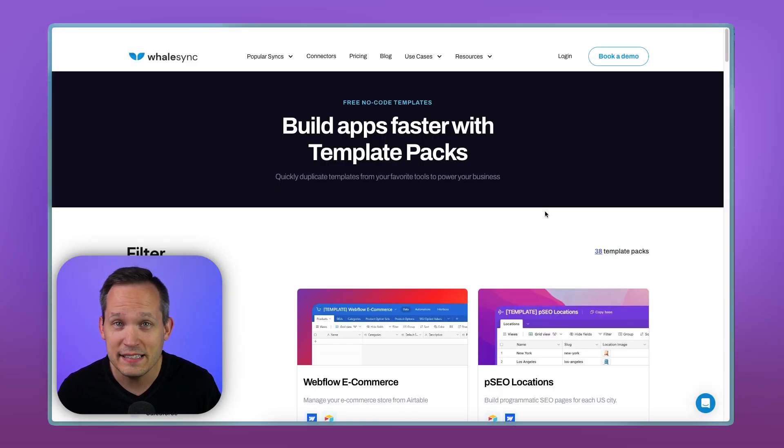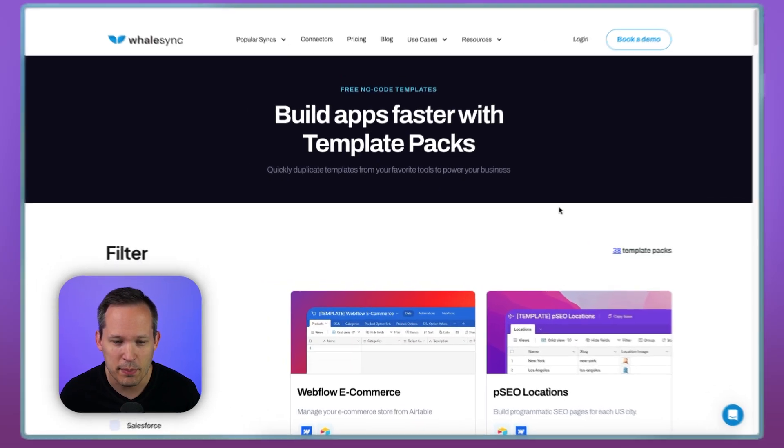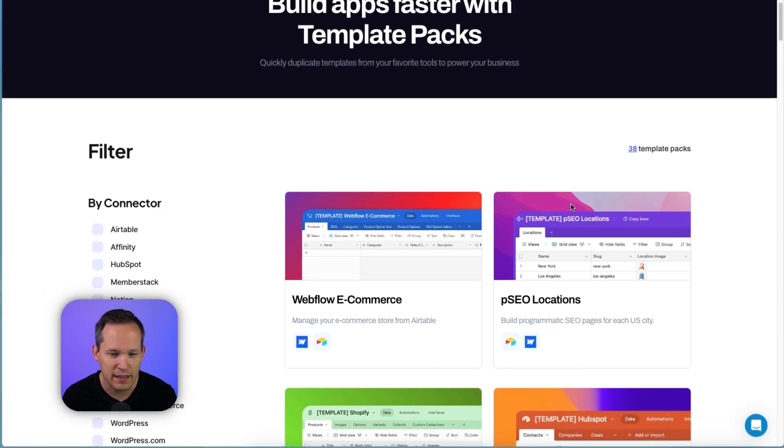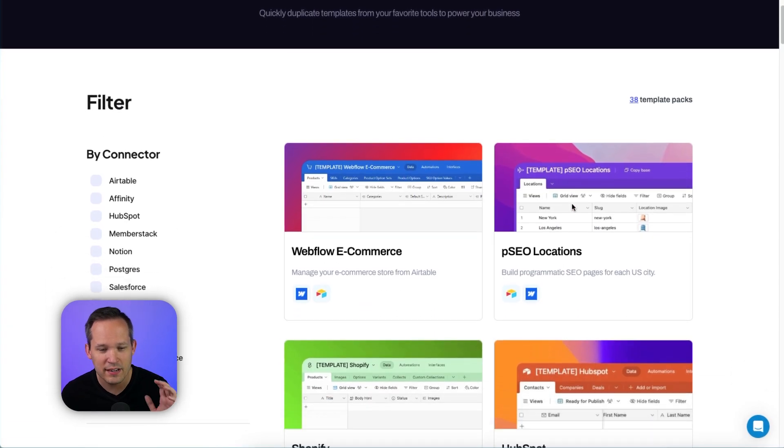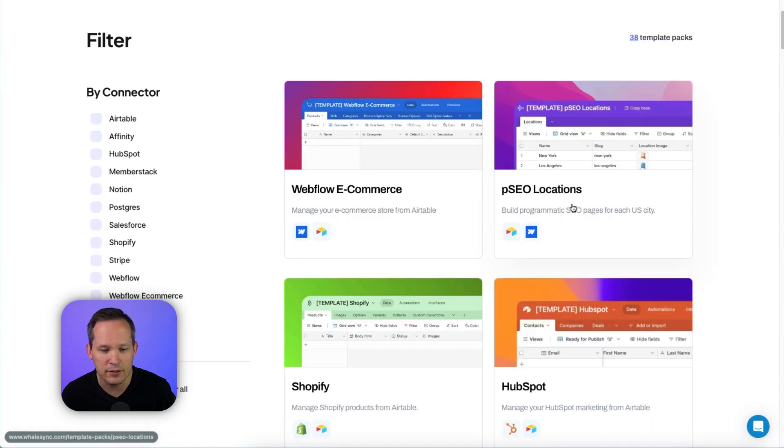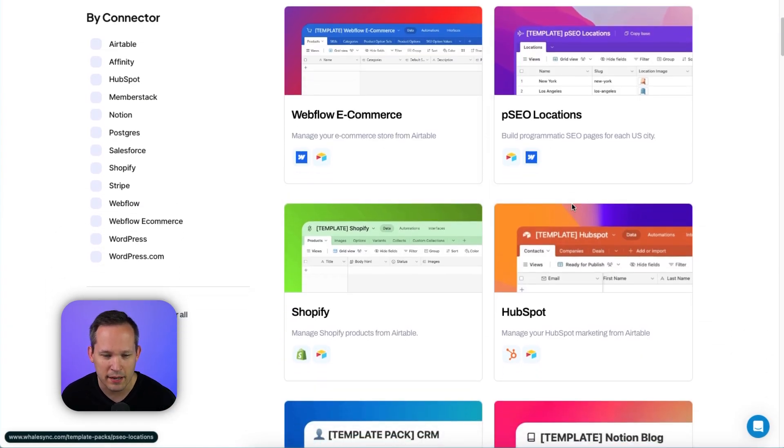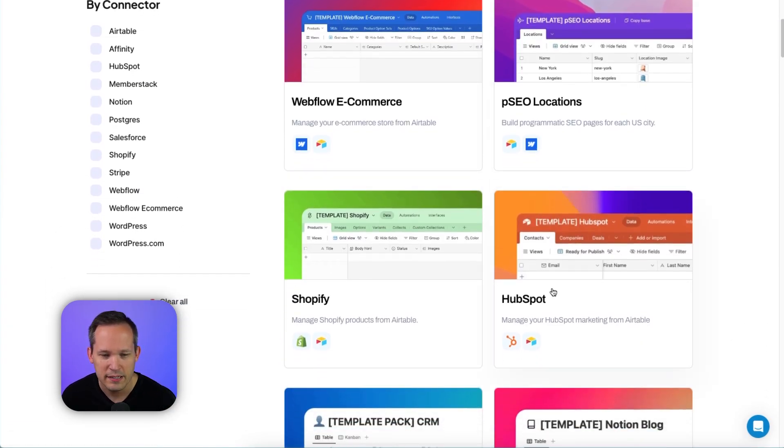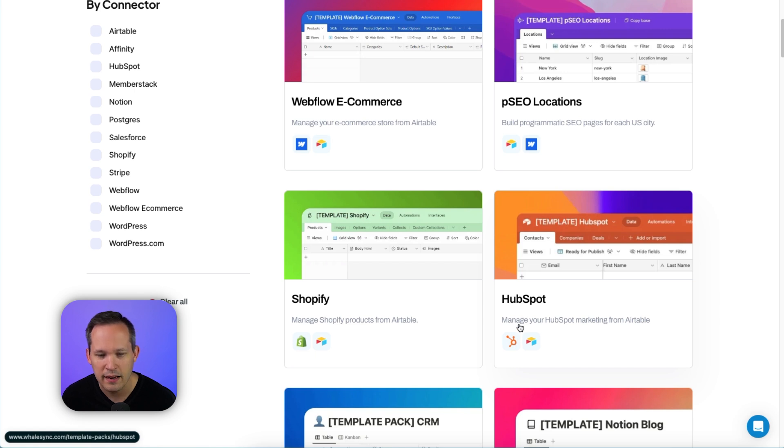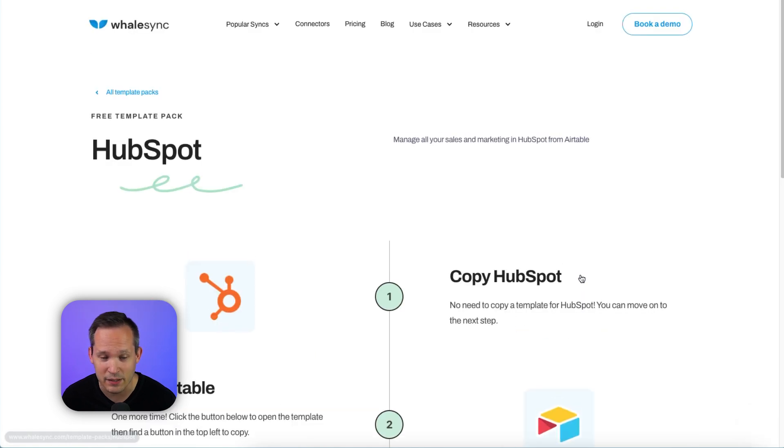Now, to make this even easier, Whalesync has something called template packs that they've put together. So instead of having to do all the mapping yourself, you can find the template pack you're looking for. So in this case, we're looking for HubSpot, manage your HubSpot marketing from Airtable. This is exactly what we need.